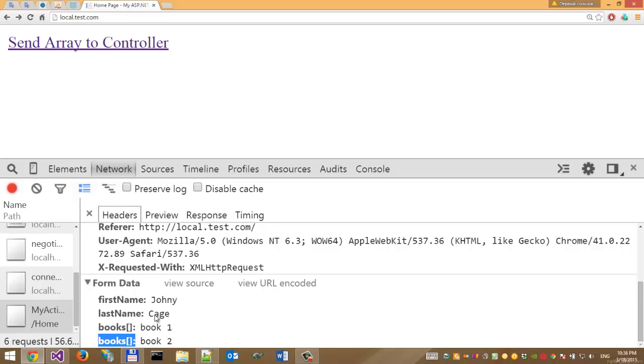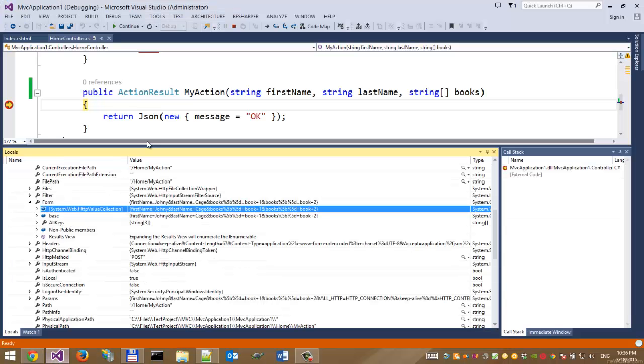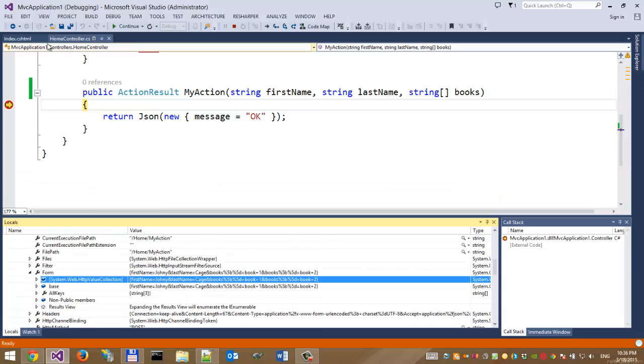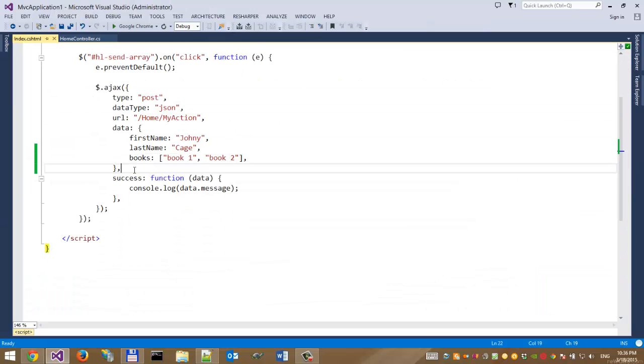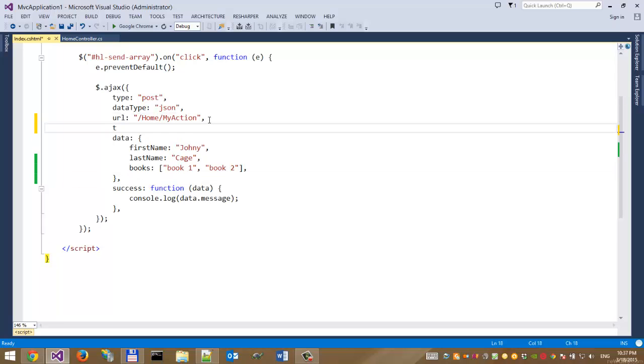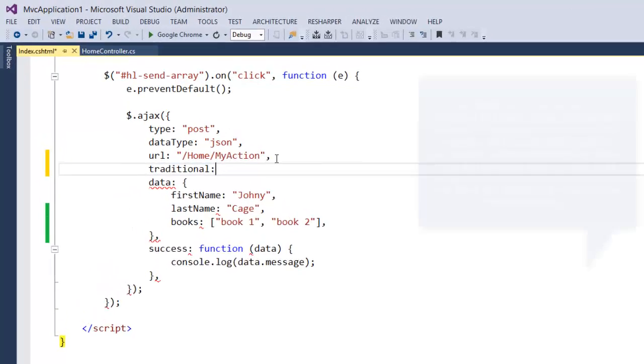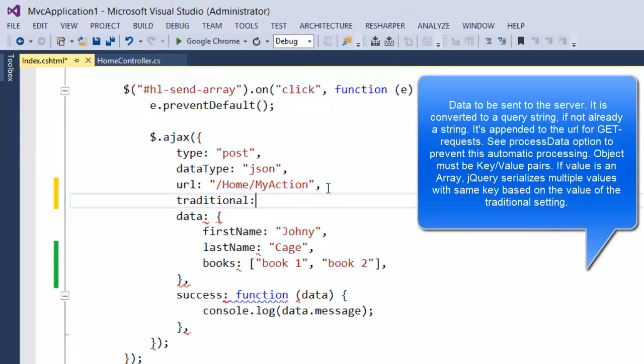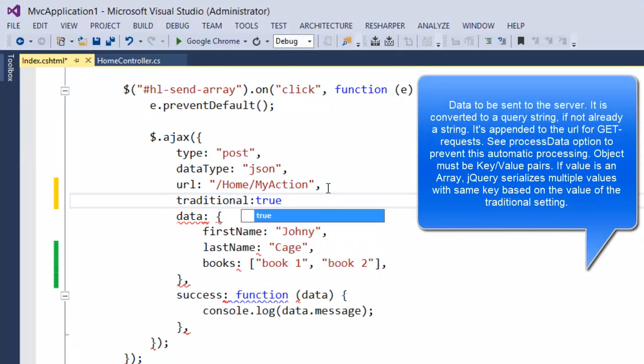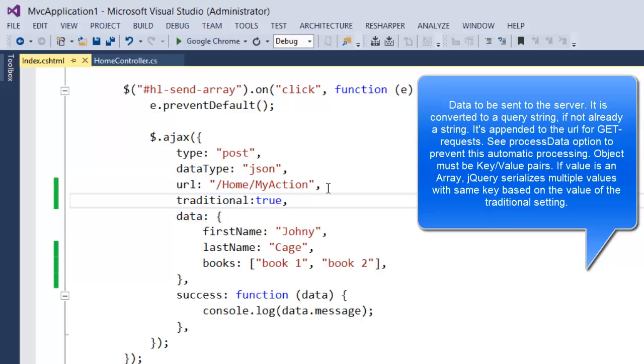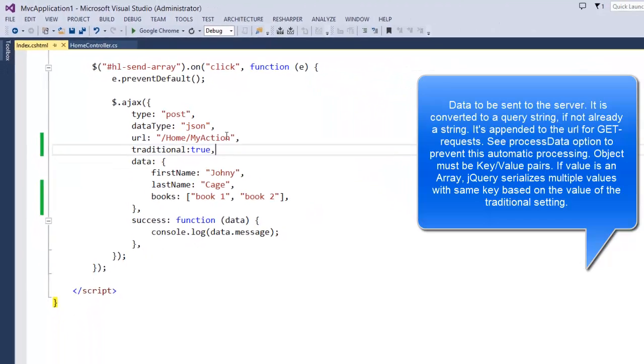To fix this, we should set one attribute in our JavaScript file called traditional:true. This attribute tells jQuery to use a different URL format.